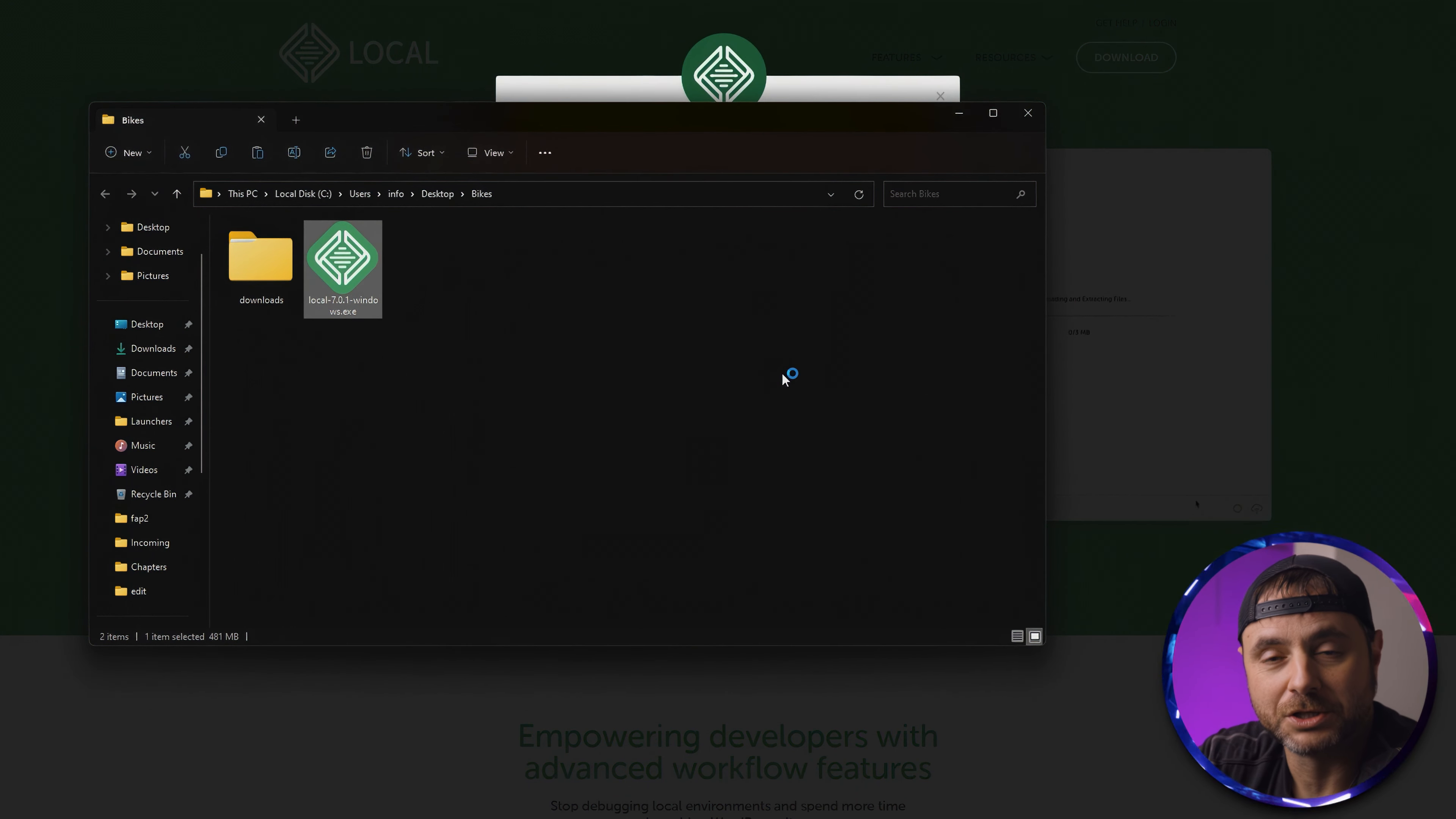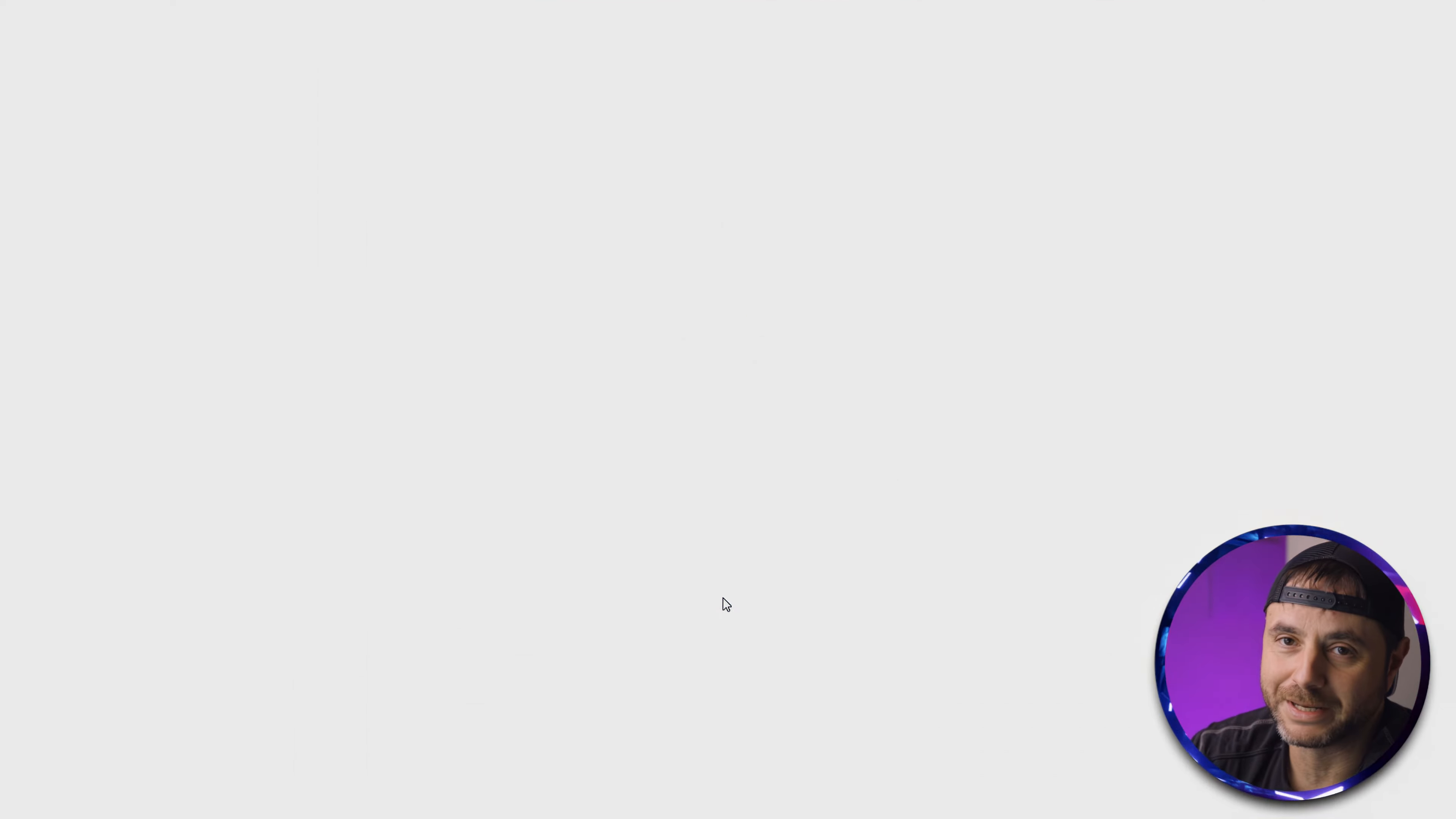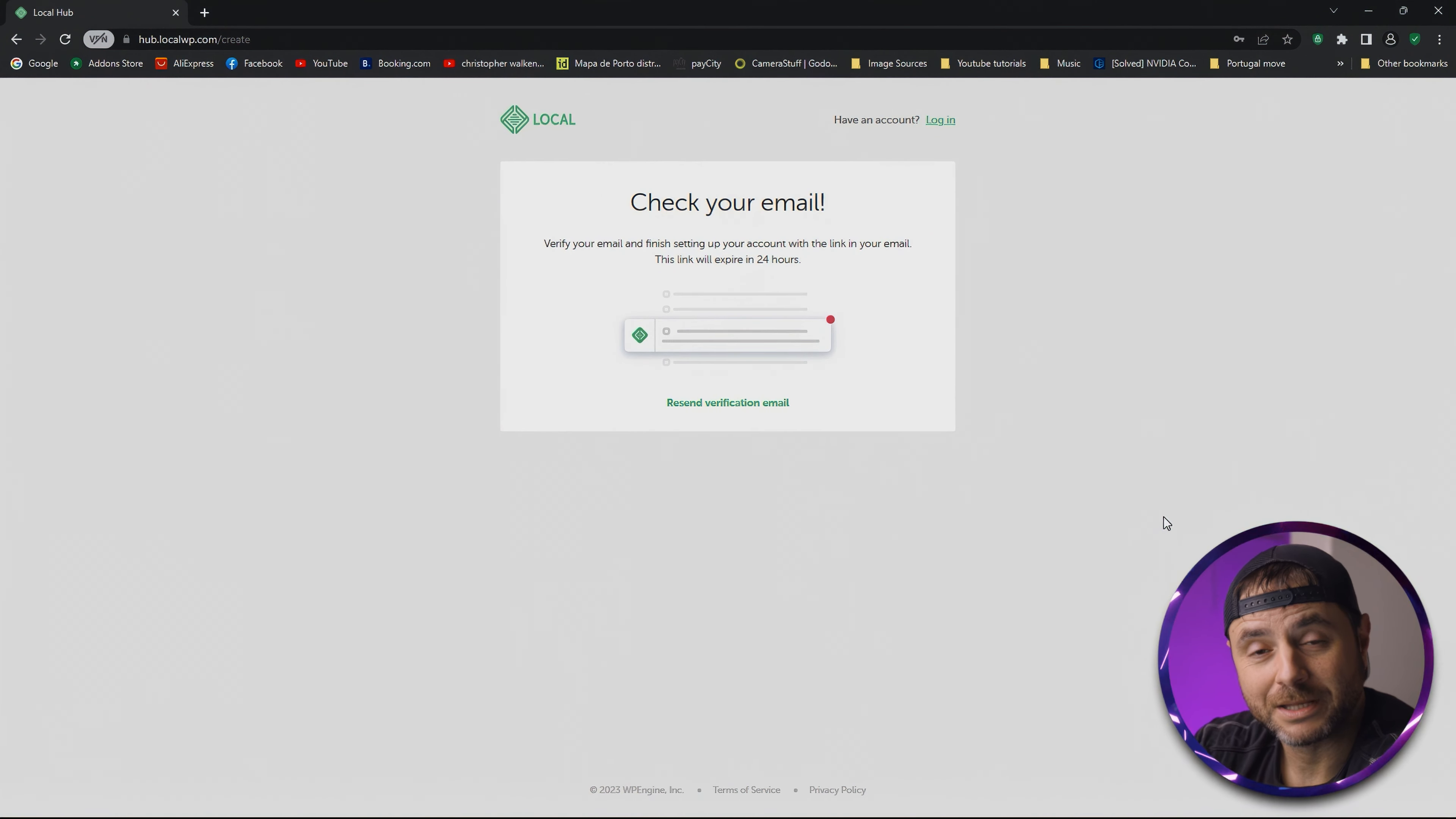Now that it's finished installing, we're going to click the Finish button. This will launch the new Local WP environment. You just have to agree to the terms of service. Now that it's launched, we're going to quickly create a new free account. Remember, it is free, so don't worry.